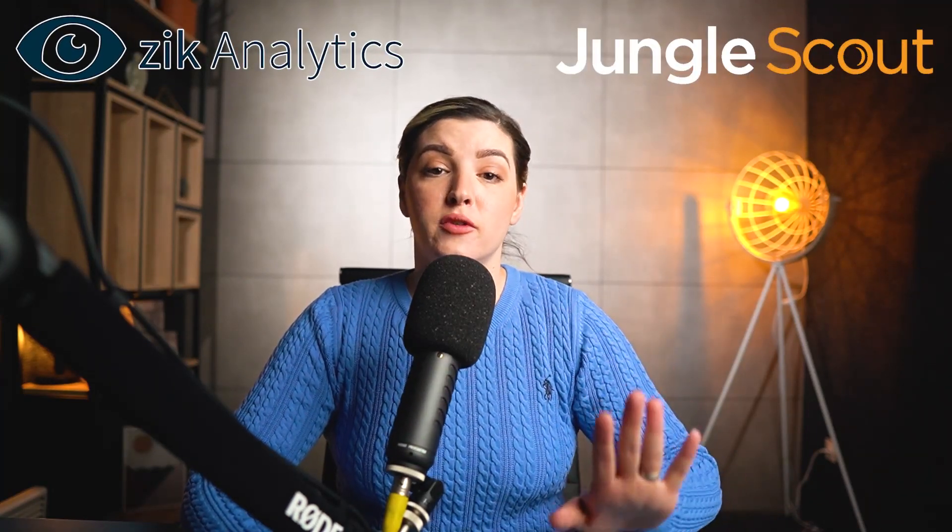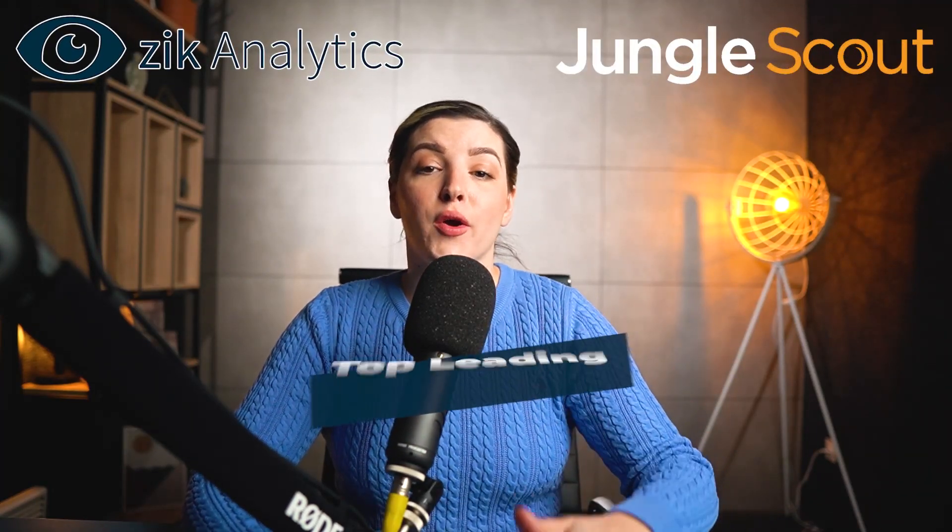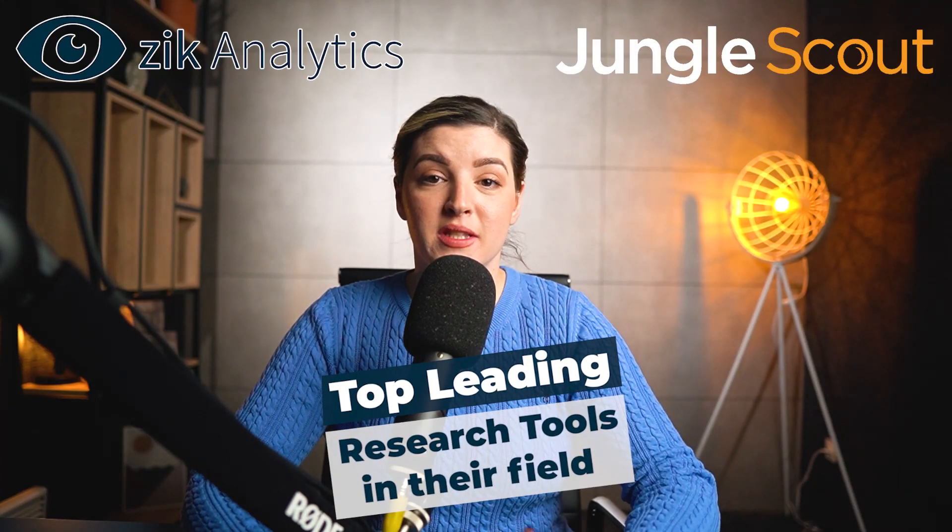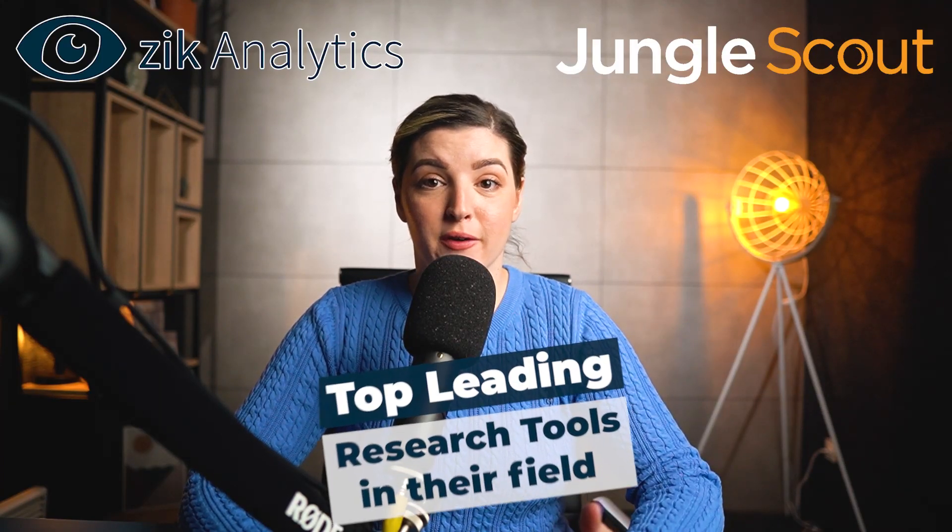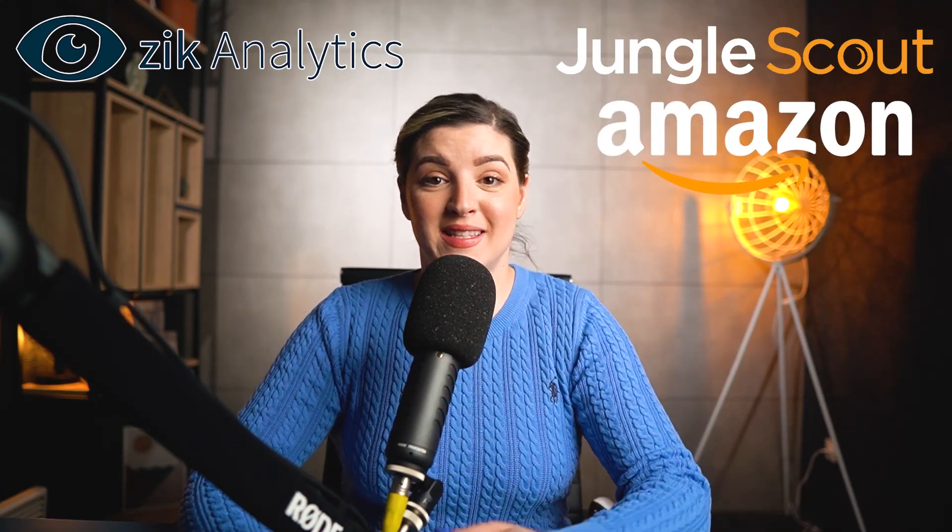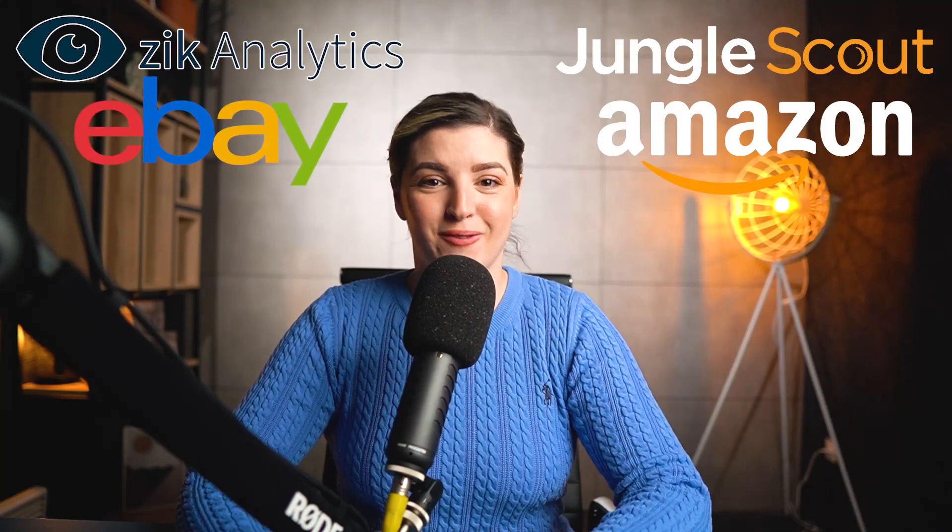Hello, everyone. This is not a regular comparison video where I am comparing Zik Analytics with Jungle Scout. These two tools are the top leading research tools in their field. Jungle Scout for Amazon and Zik Analytics for eBay.